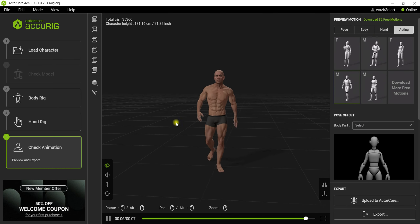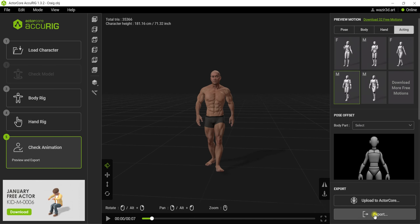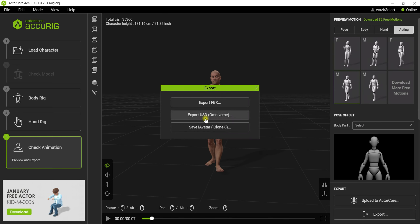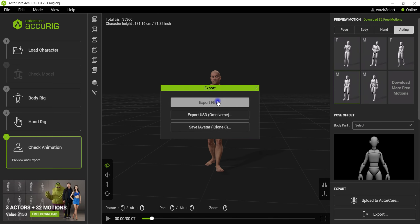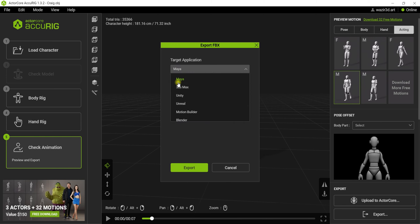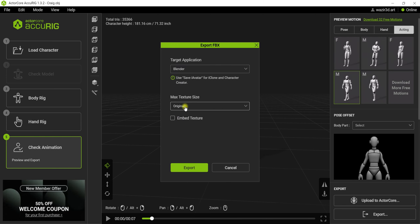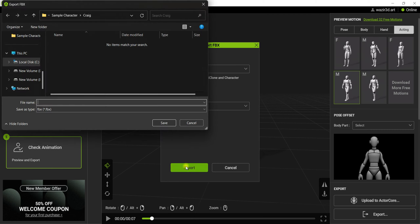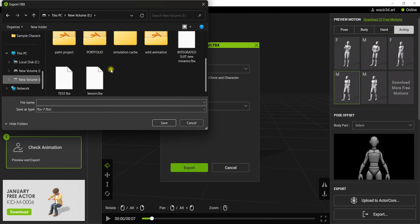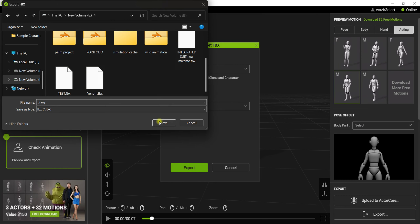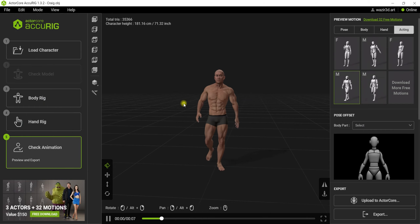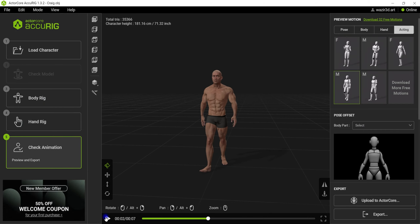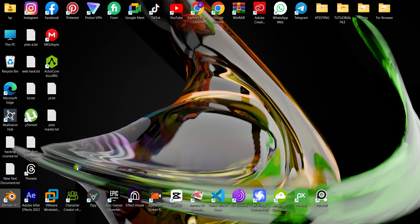If you have any problem, just hit 'Export' — export FBX. Because we're going to use it in Blender, select Blender as the software, leave the texture settings, and hit export. Save it wherever you want — I'm going to give it a random name for this character and hit save. It will start exporting. That's it! Now close this software and come to Blender.